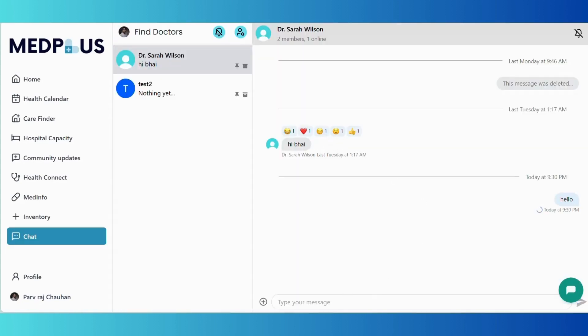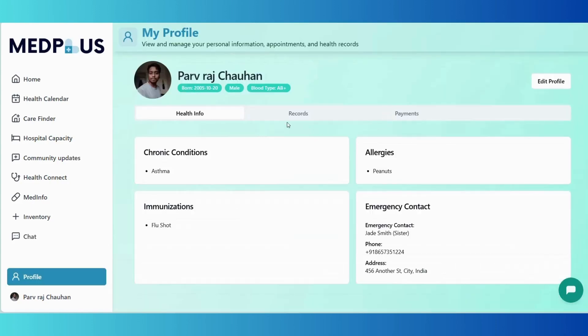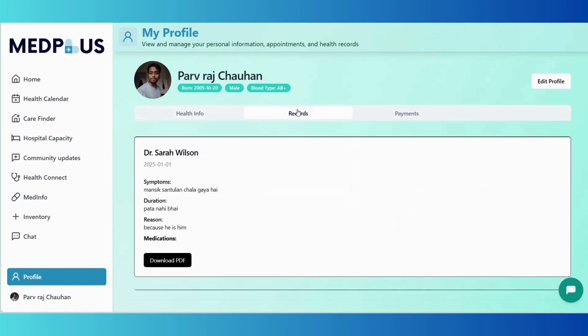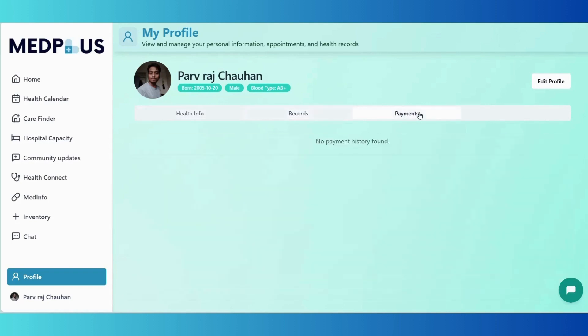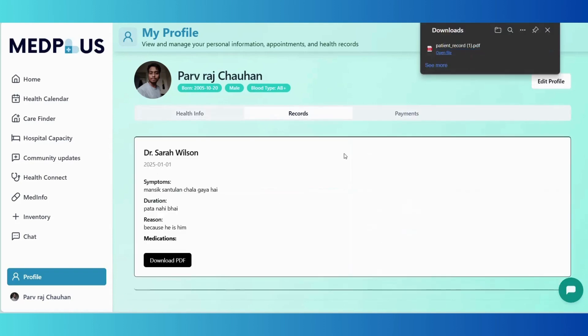With profile management, users can update their personal details or download prescriptions shared by doctors. With this structured design, we have ensured users can access every feature with ease, whether through homepage buttons or the intuitive sidebar navigation.